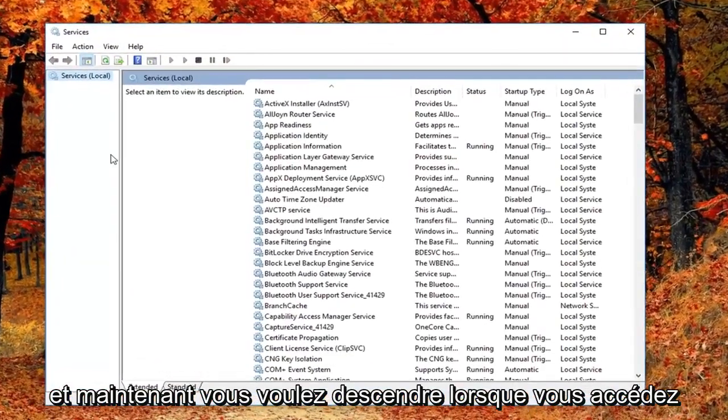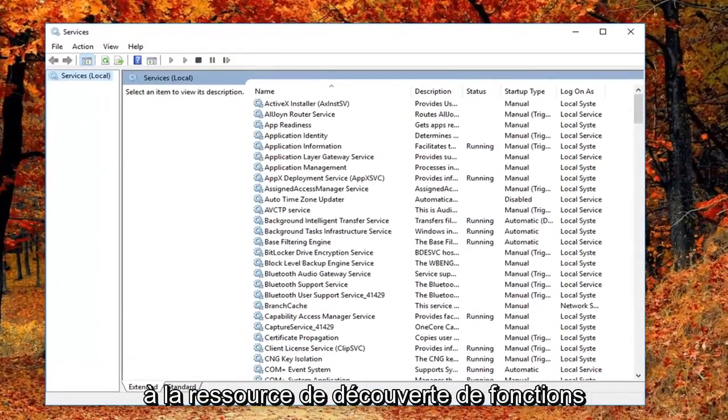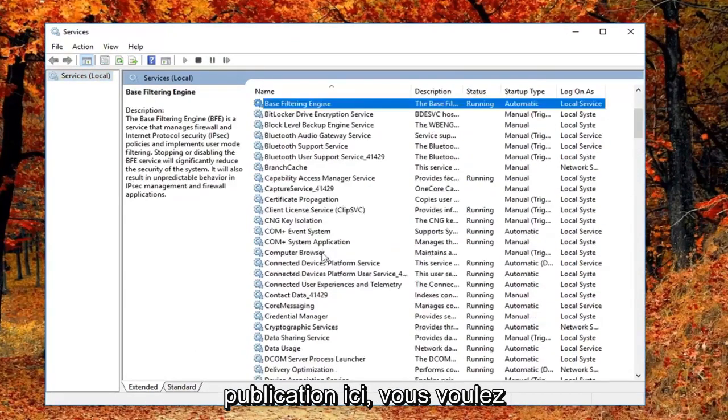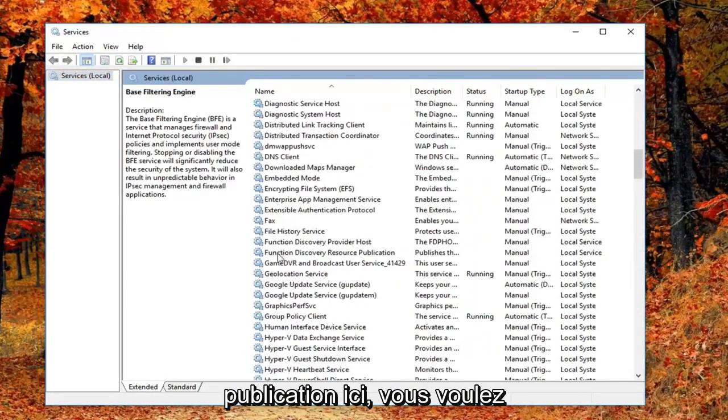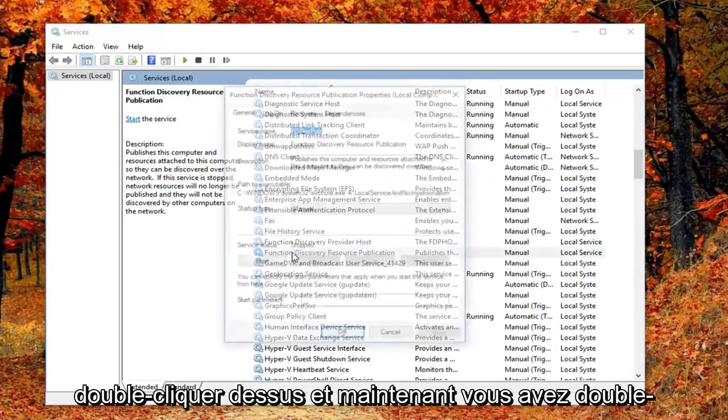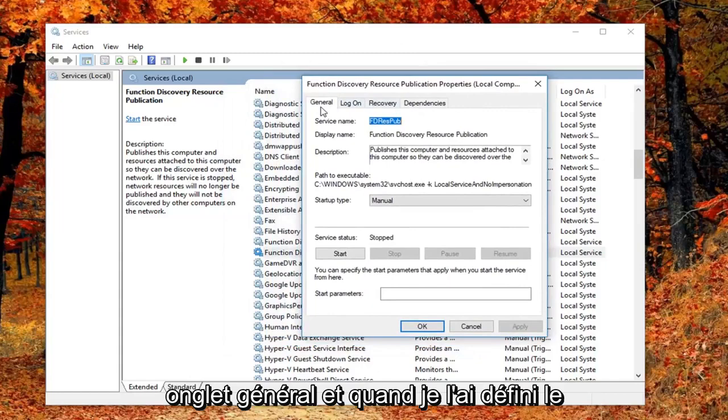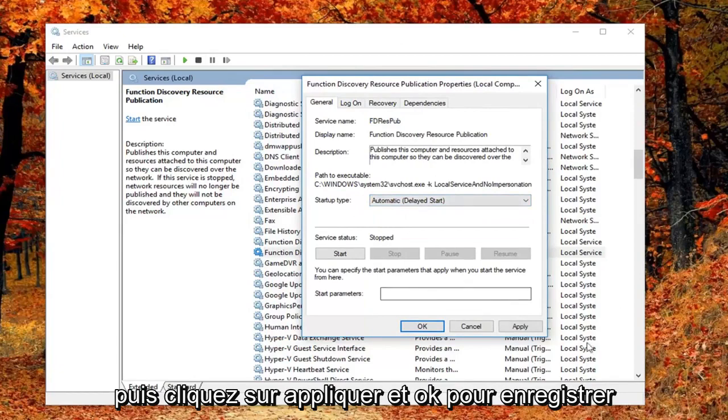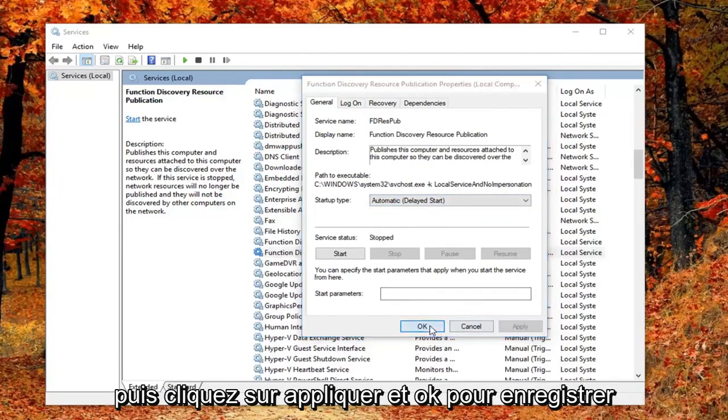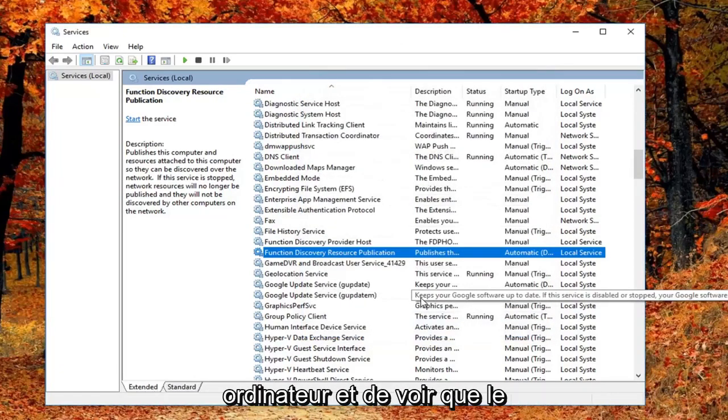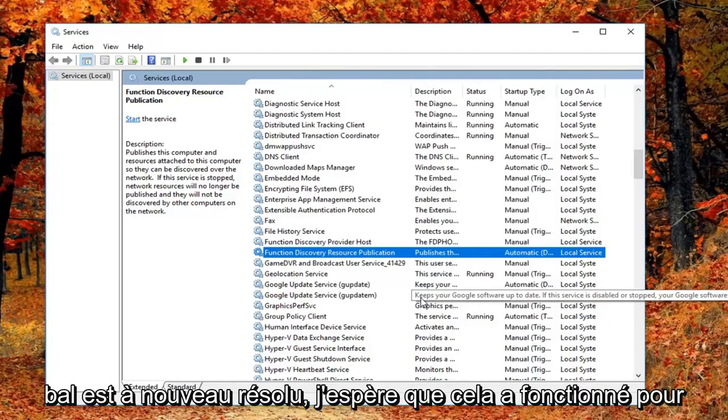Now you want to go down until you get to the Function Discovery Resource Publication. Right here you want to double click on it. Now that you've double clicked on it you want to be on the general tab. You want to set its startup type to automatic delayed start, and then left click on apply and OK to save the change. I would suggest restarting your computer and see if that has resolved the problem.